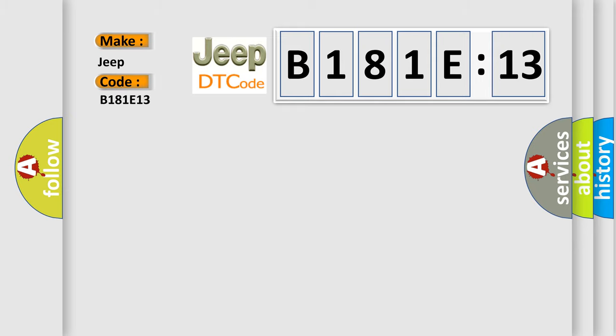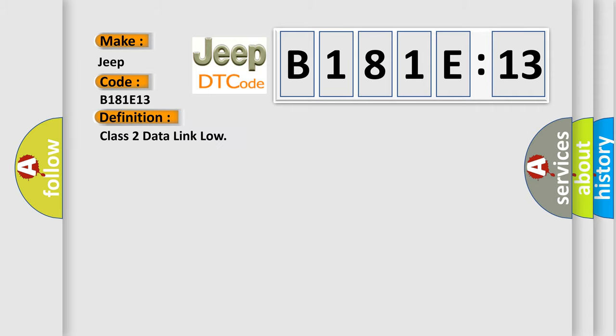The basic definition is Class 2 data link low.